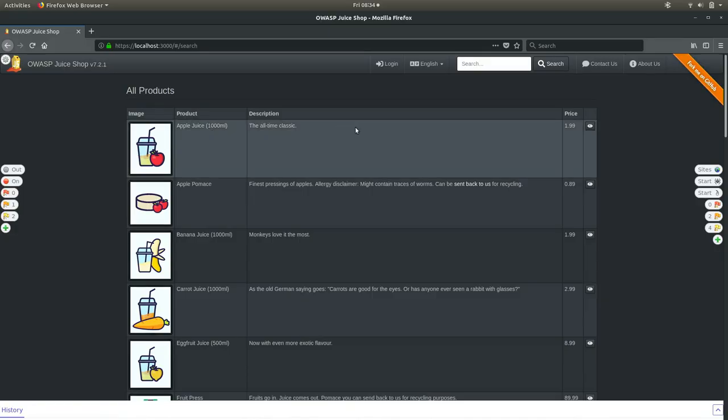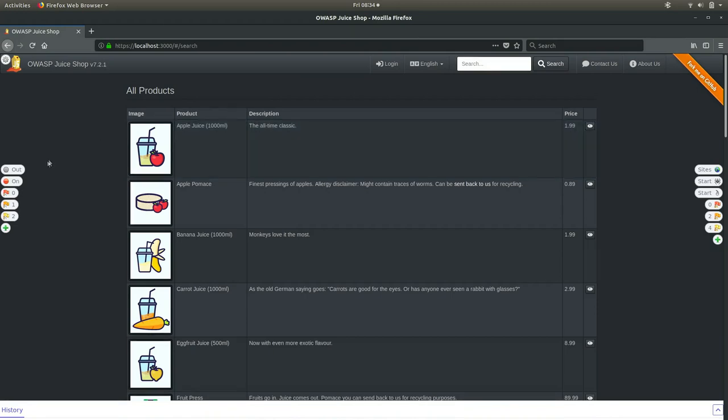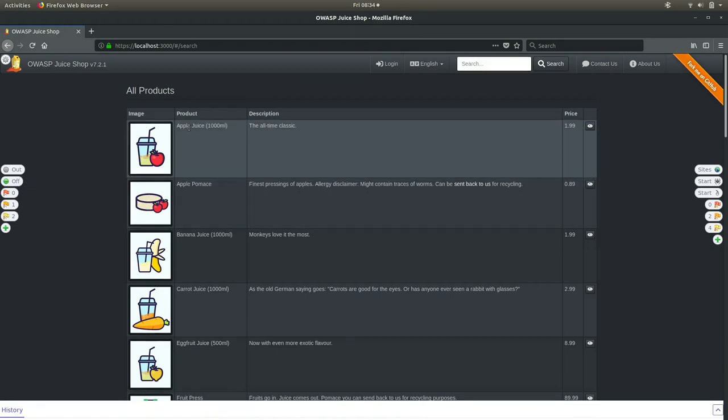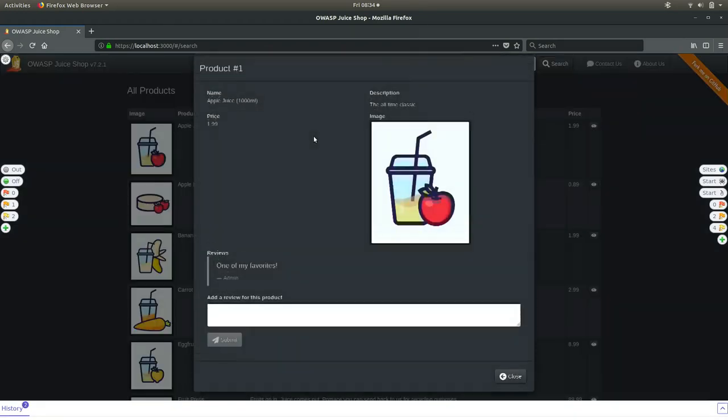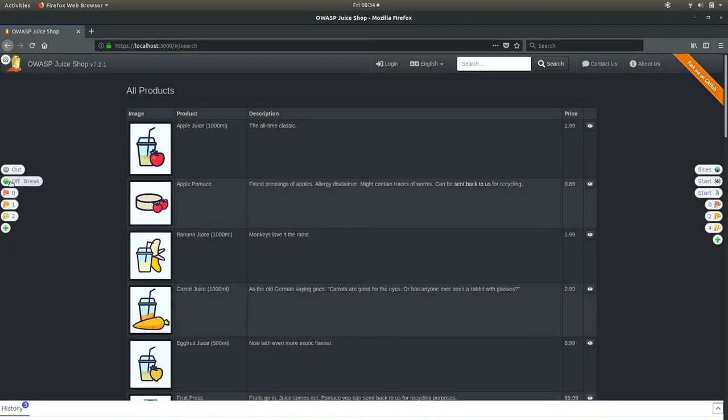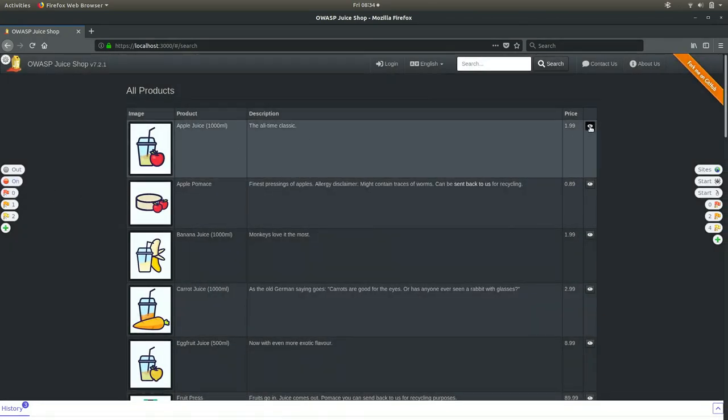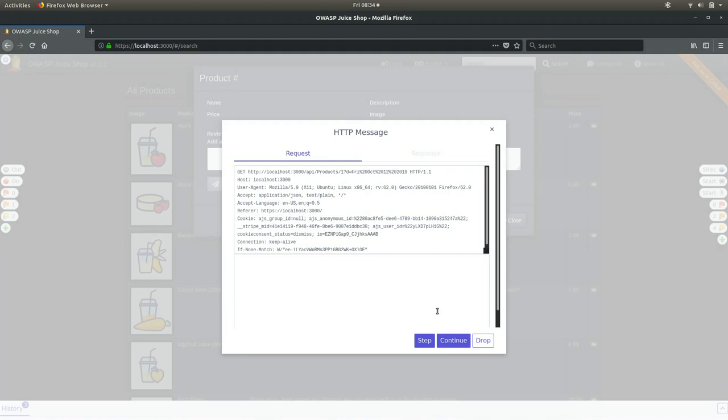Let's try intercepting a message. We hide this and turn break on. Now we're actively intercepting all messages. As soon as we click that, this modal pops up right away. Suddenly we've intercepted the message. We no longer need to switch back to Zap and back here — it's all happening right here at one time.